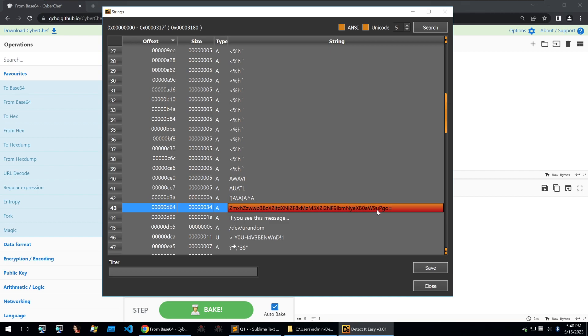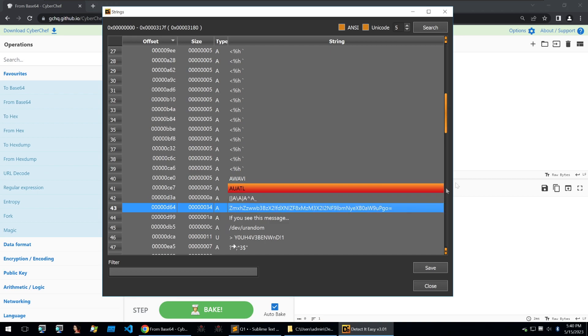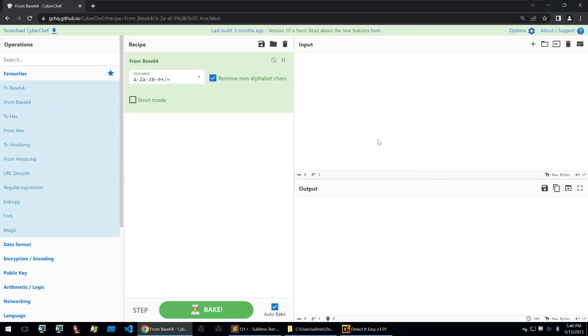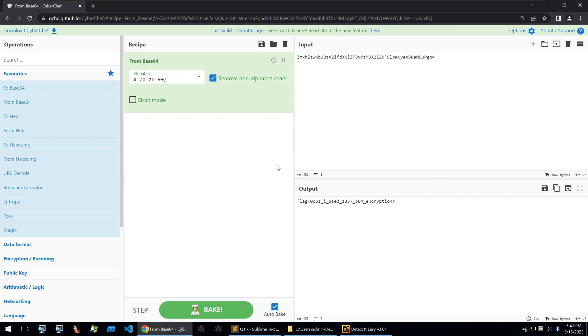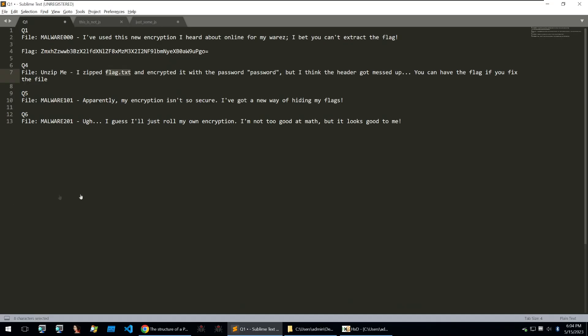But usually it will be a base64 encoded string, especially within the context of this. So let's take that string and we'll place it into CyberChef. And we can see with the from base64 recipe, we get the flag of oops, I used to delete b64 encryption.